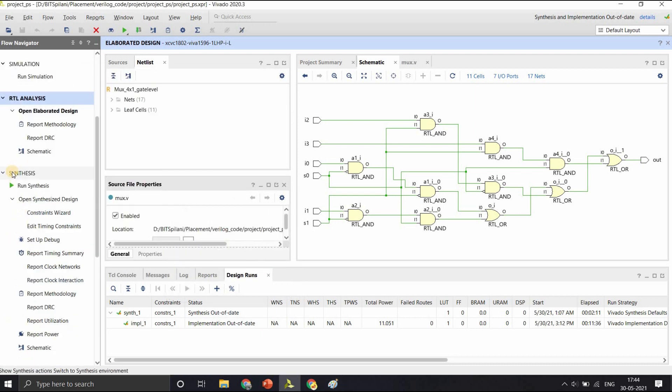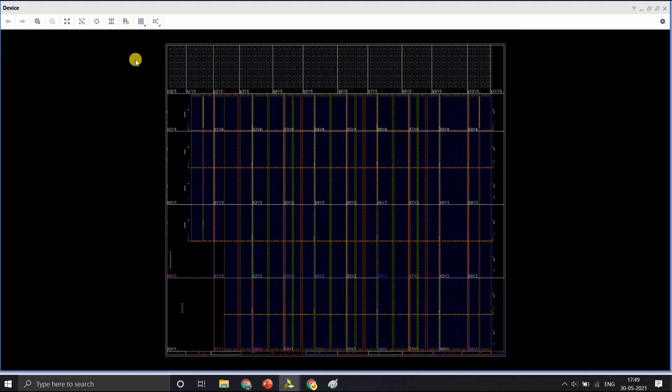In the next step that Vivado calls synthesis, it applies constraints to this elaborated design and does optimization on the design and maps to the target technology. Let us run synthesis.